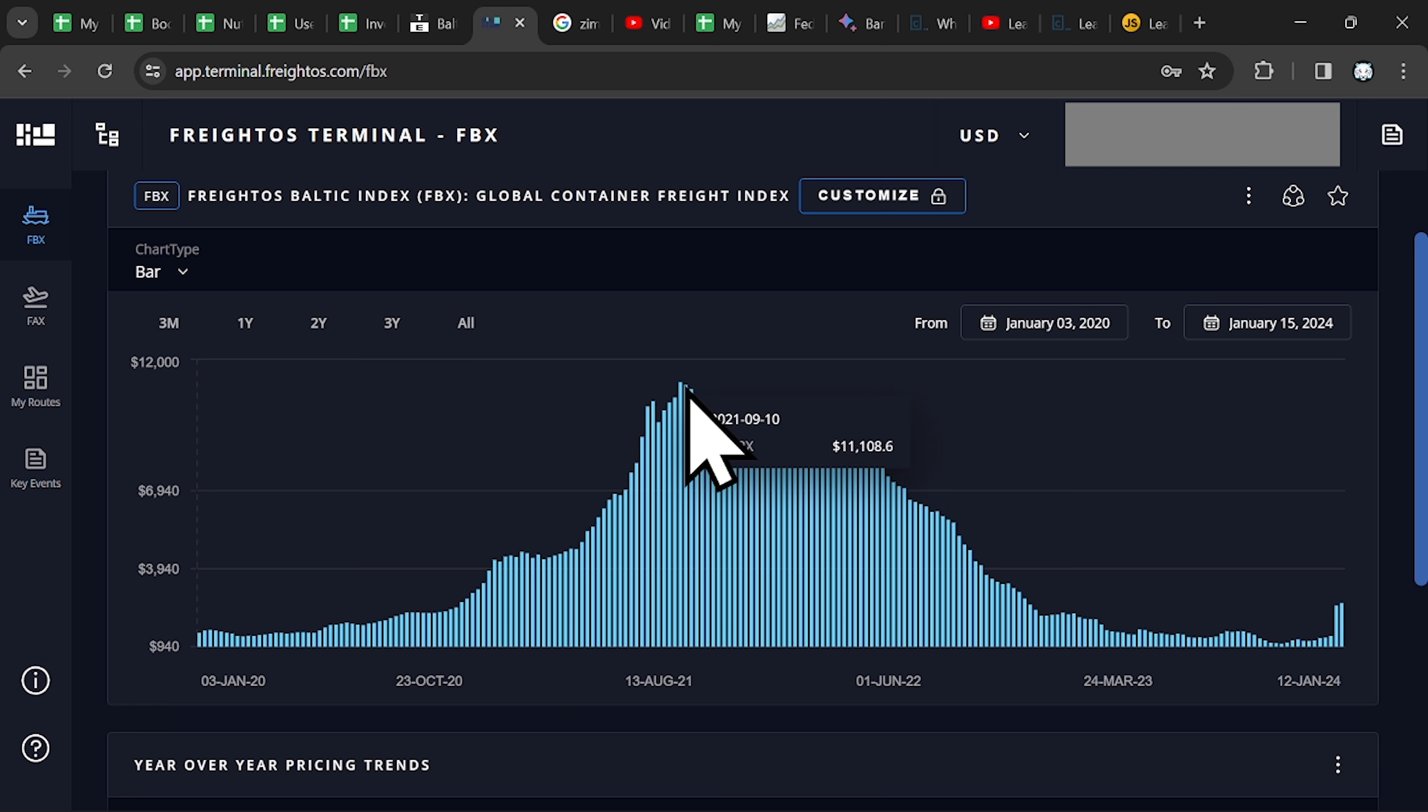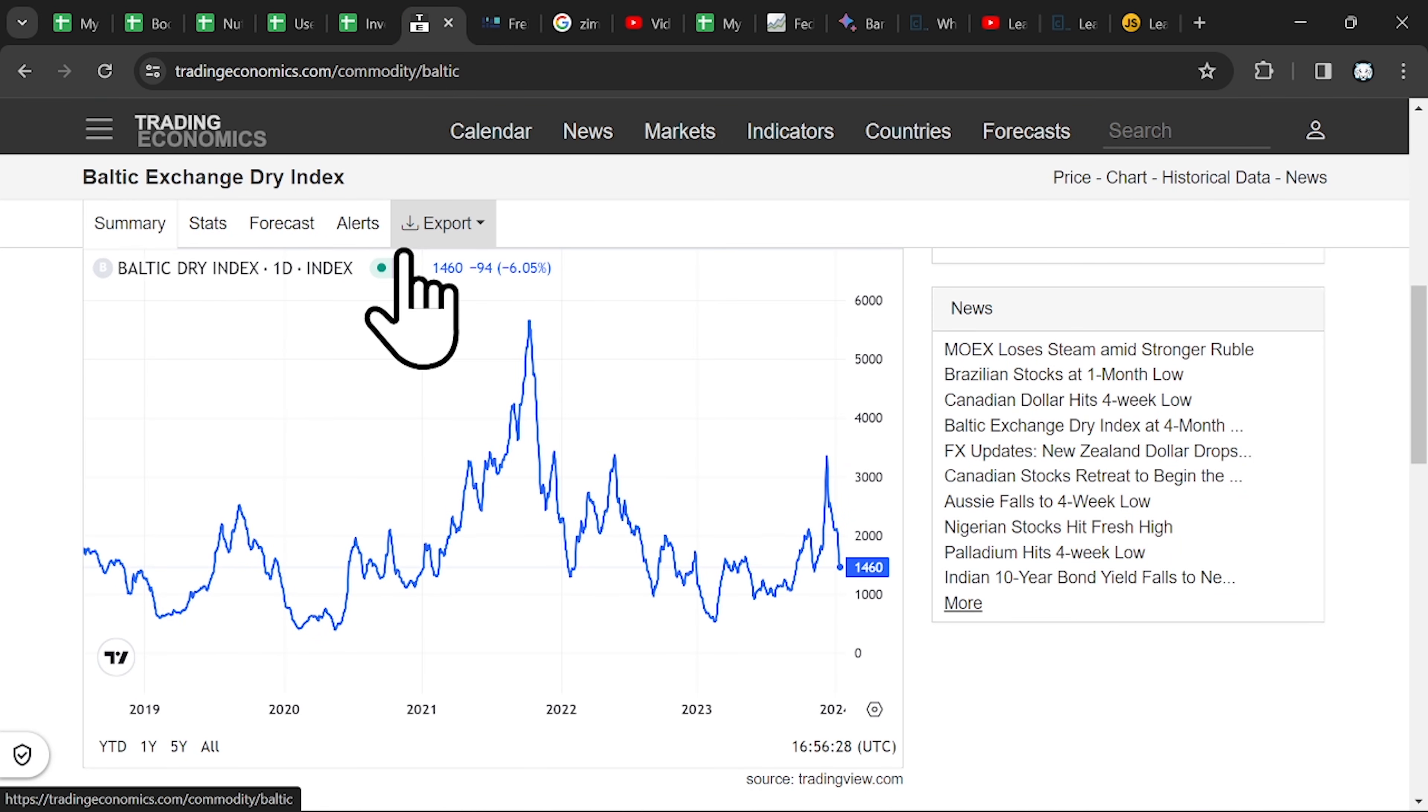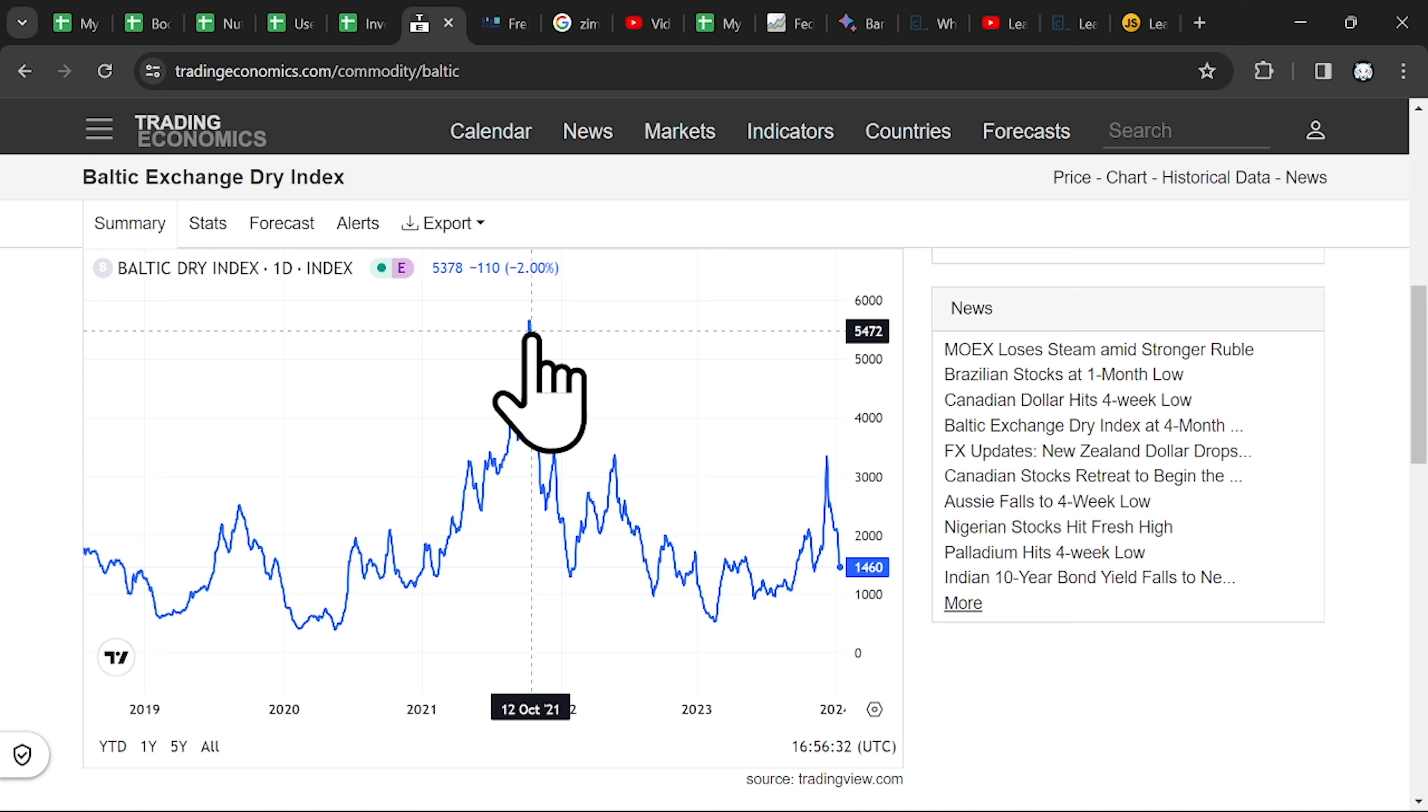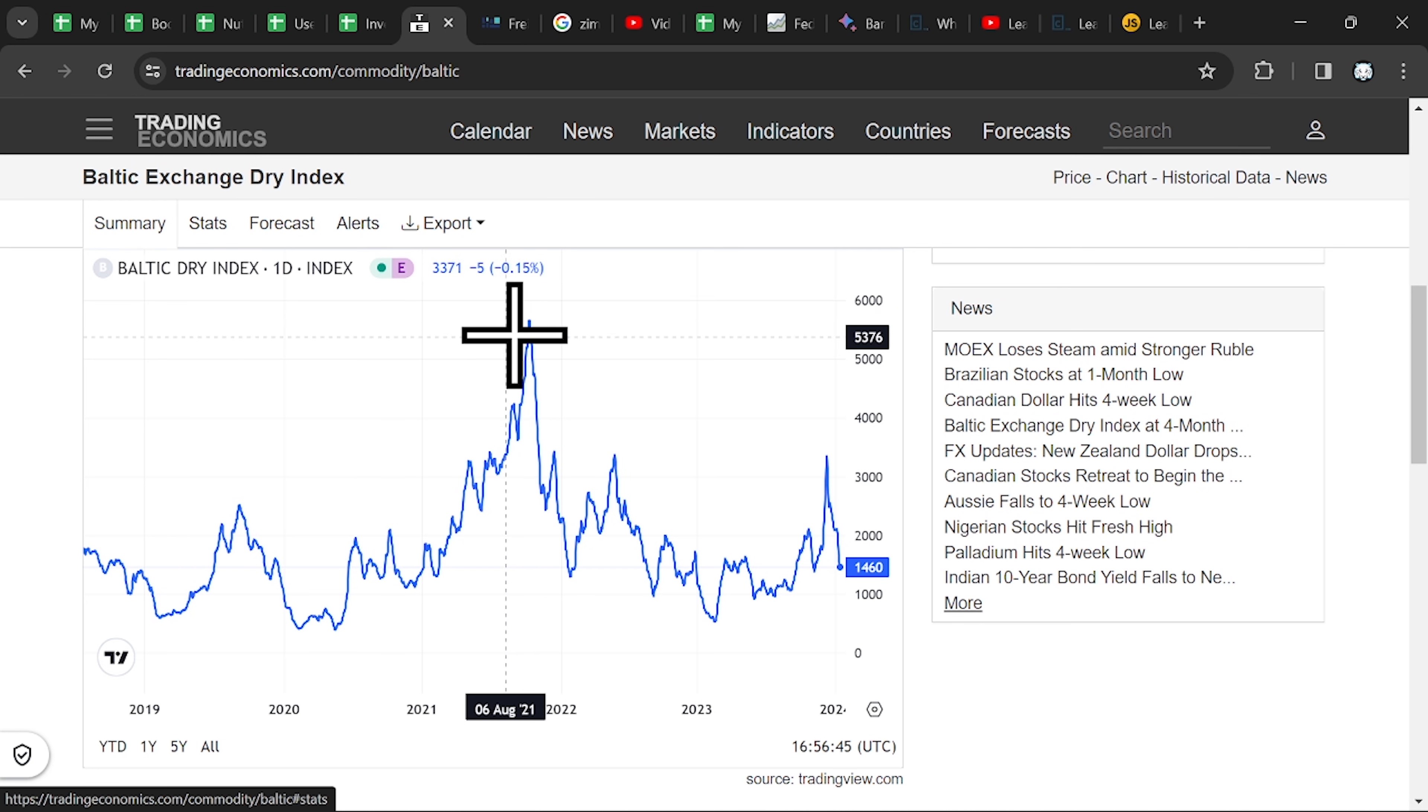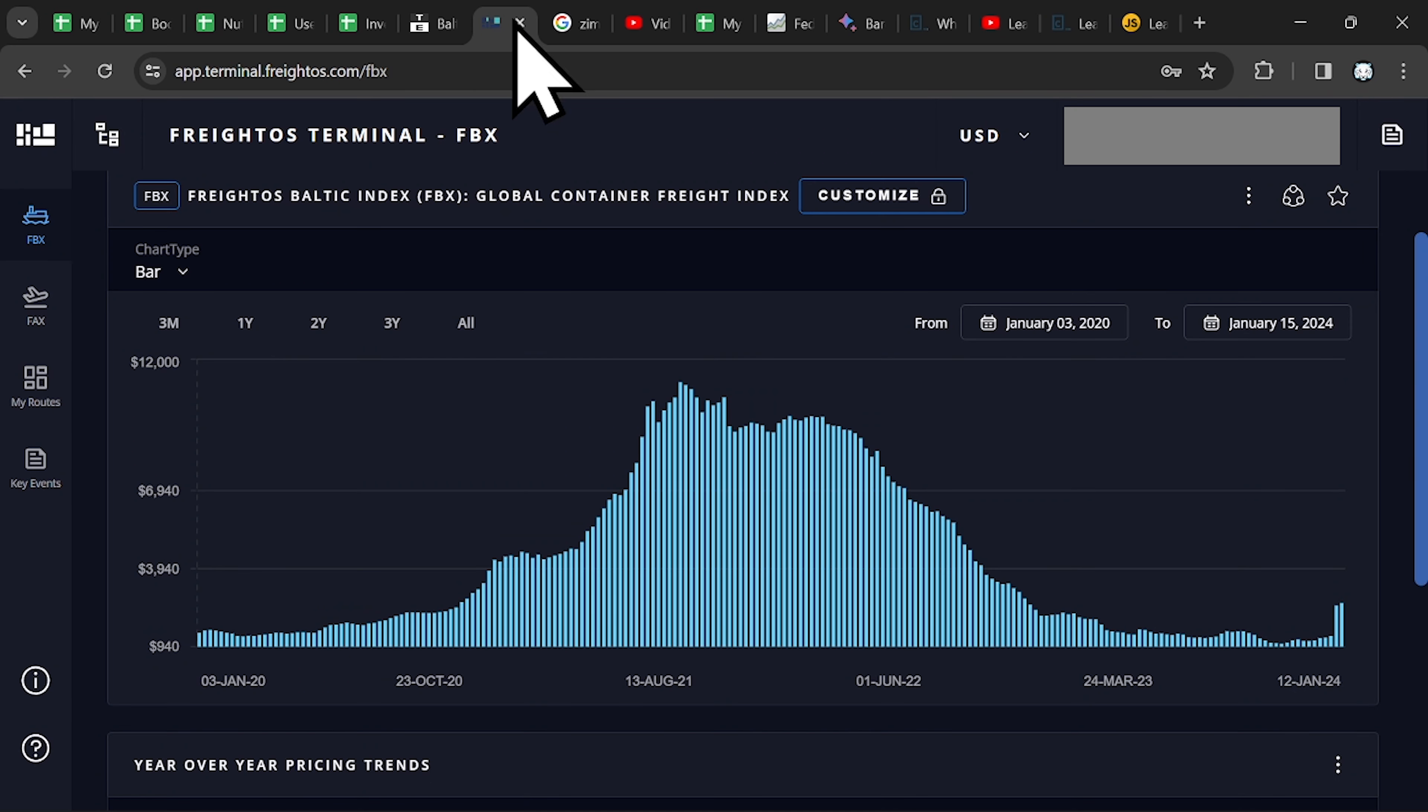11,000, also the Baltic Index was up in 2021. The difference is the prices. The peak for the Baltic Index was 5,000 and for containers, the peak was 11,000.